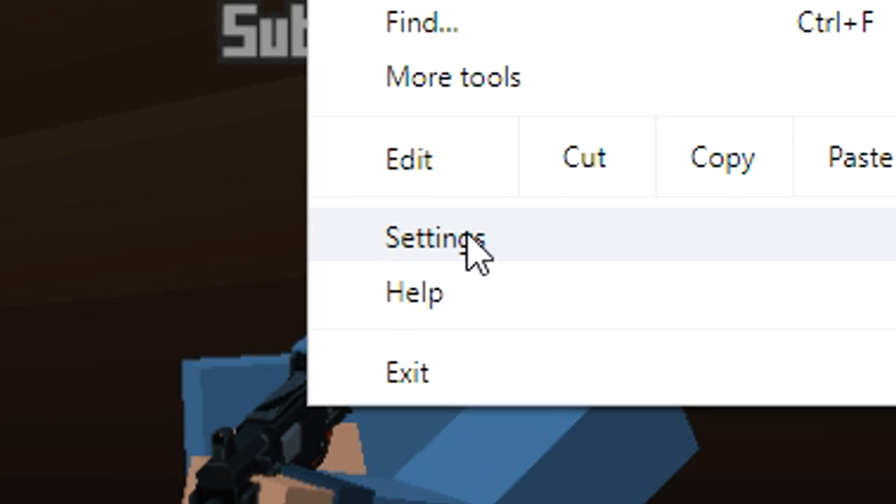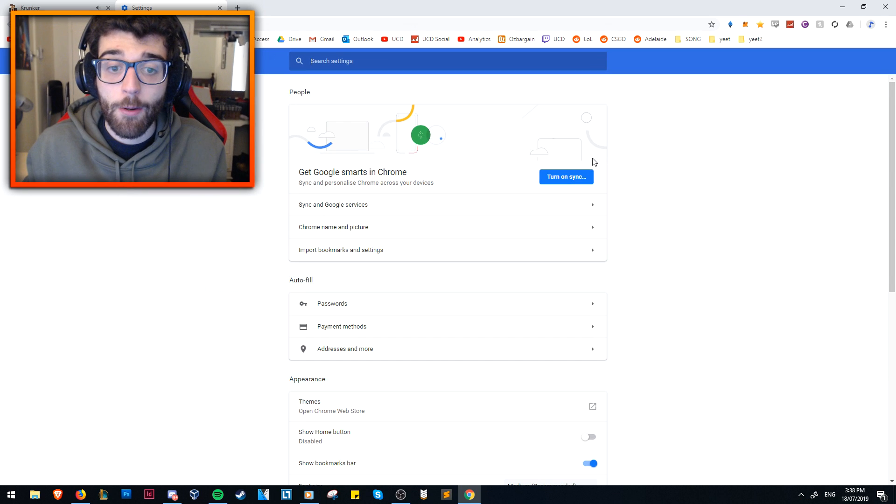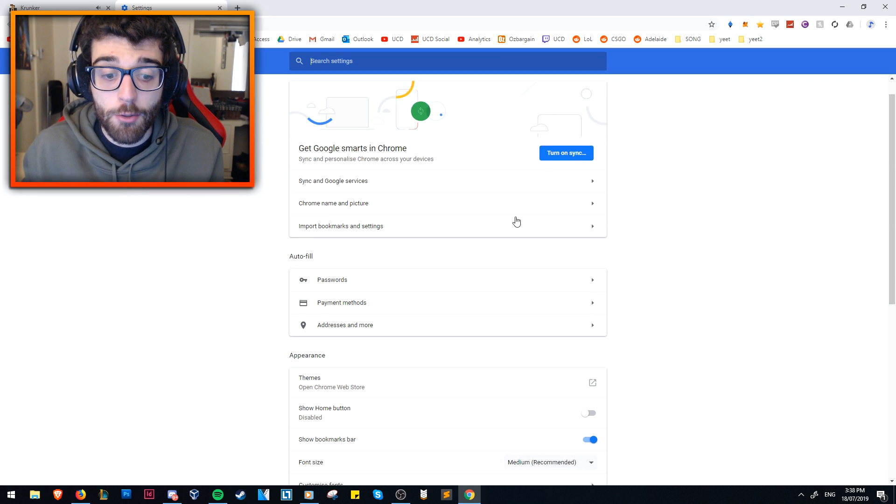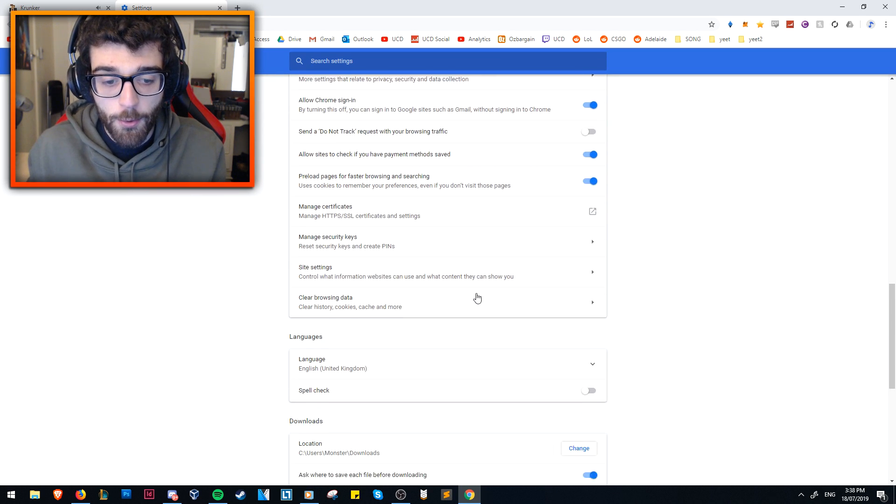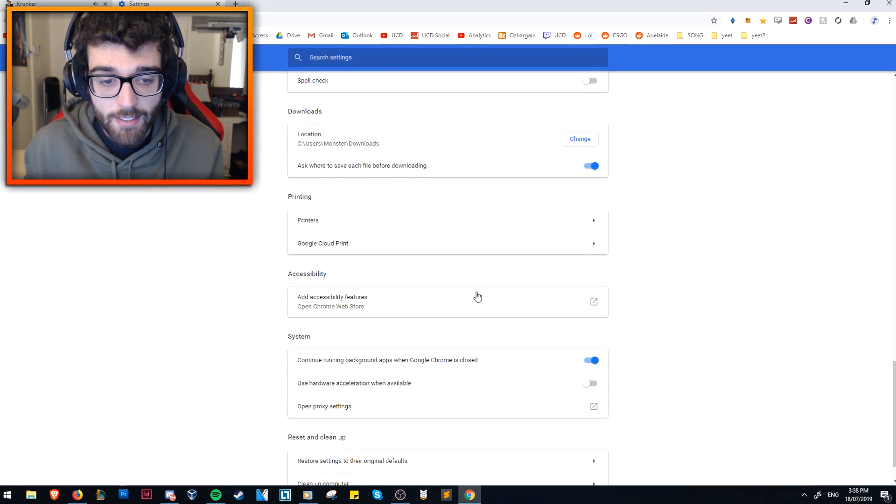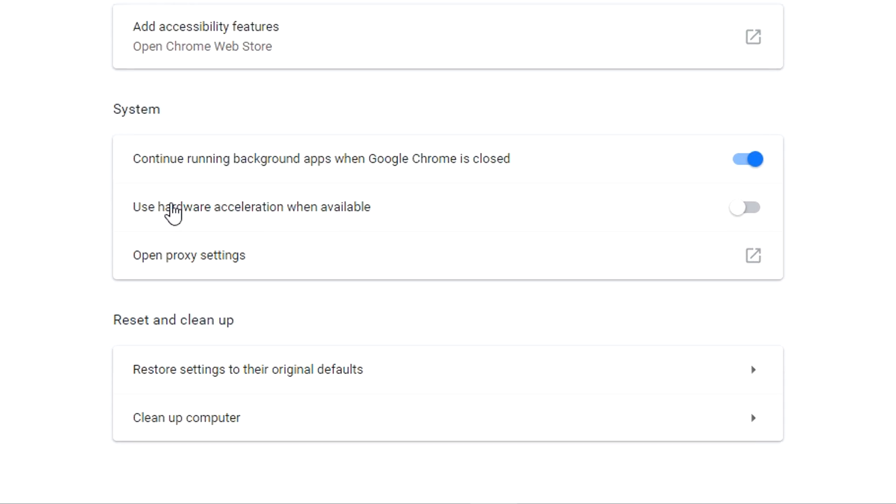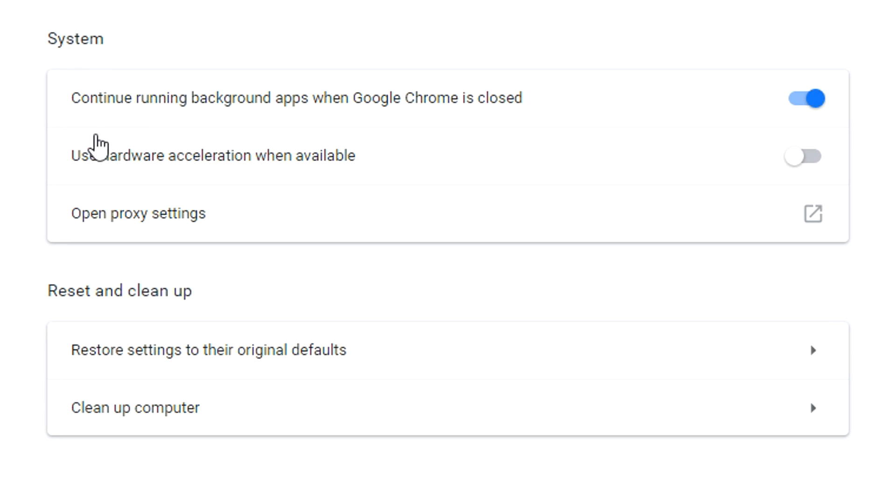That's a problem with the actual browser itself not having a certain setting enabled. What you need to do is, in the top right-hand corner here, click those three dots, then move down to settings right here. Click that, and it'll open up in a new tab. Scroll all the way down to the bottom, and you'll see here under system, use hardware acceleration when available.